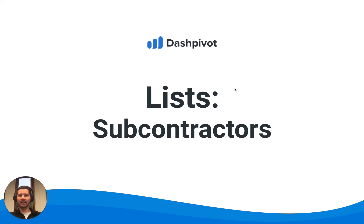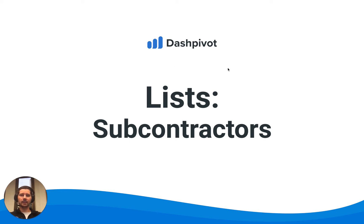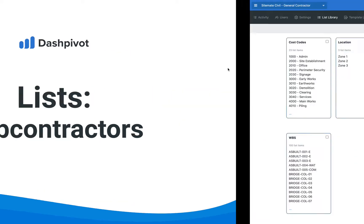Hi everyone, it's Sam from Sitemate. In this video, we're going to look at how we can use the lists section to manage a list of subcontractors inside of Dashpivot.